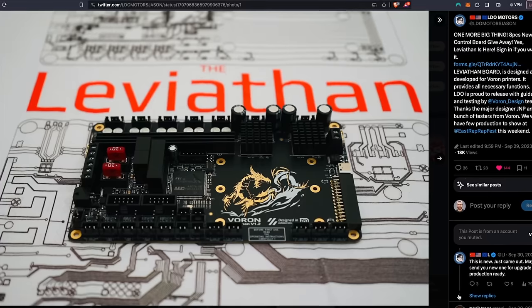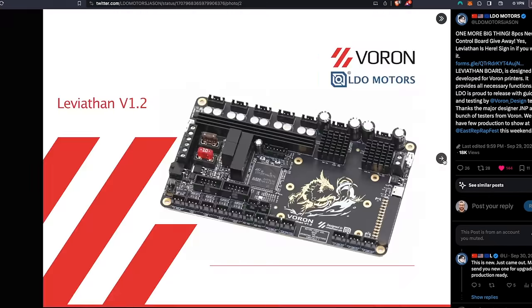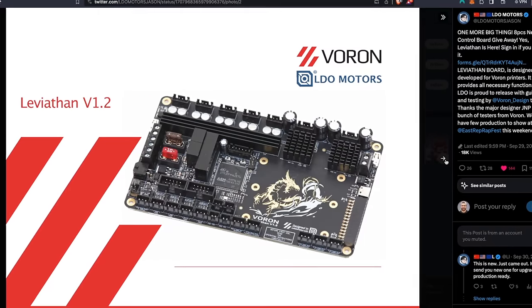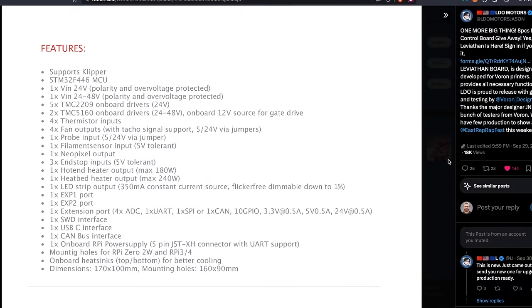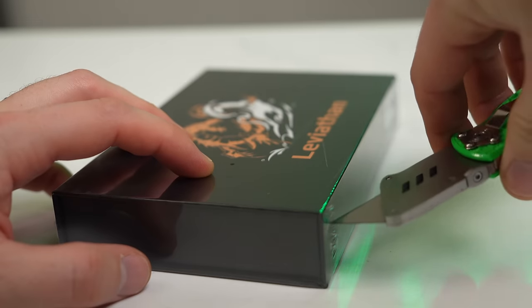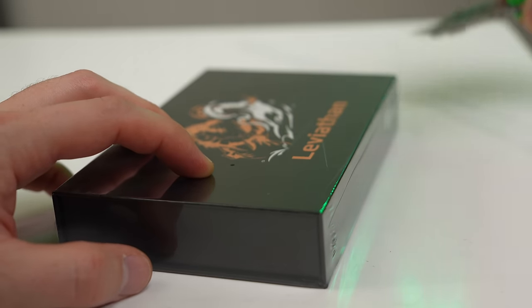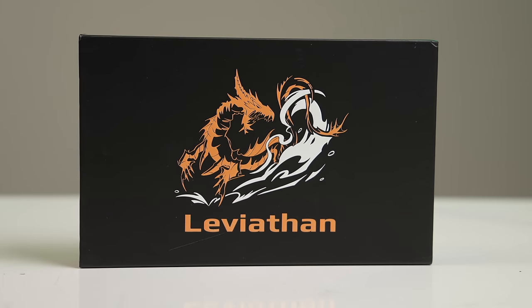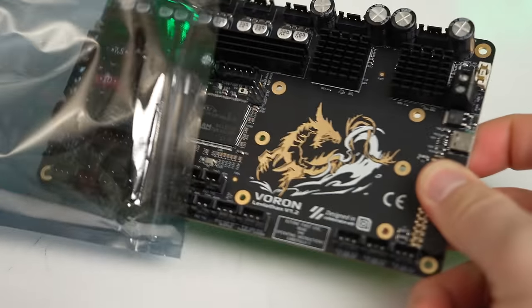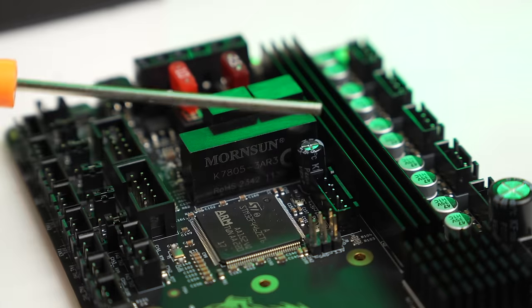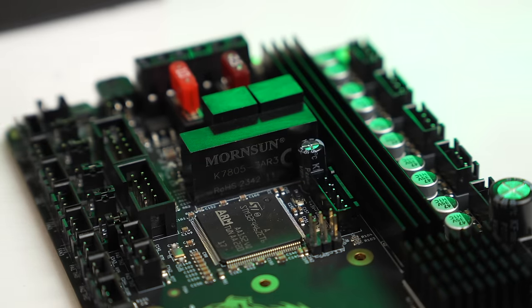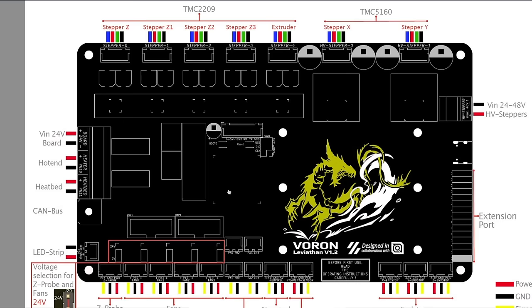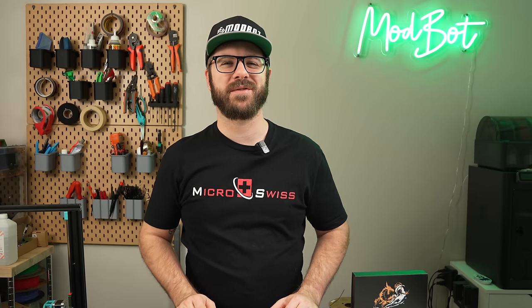Last year, the Leviathan was announced, a feature-packed controller made from a collaboration between JNP, Voron Design, and LDO Motors. LDO kindly sent the Leviathan over to play around with. And while I decided which printer to swap it into, it felt like the perfect opportunity to take a first look at this board. In this video, we'll take a look at its specs and what makes it unique to hopefully give you a better idea of whether it's the right choice for your build. So with all that being said and without further ado, let's get right into today's video.